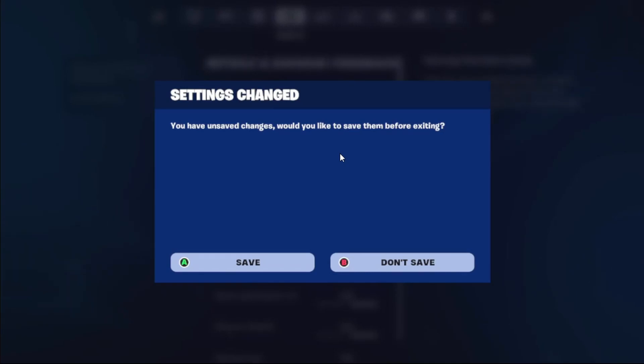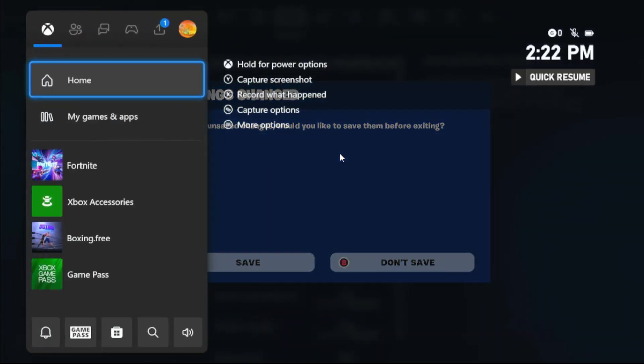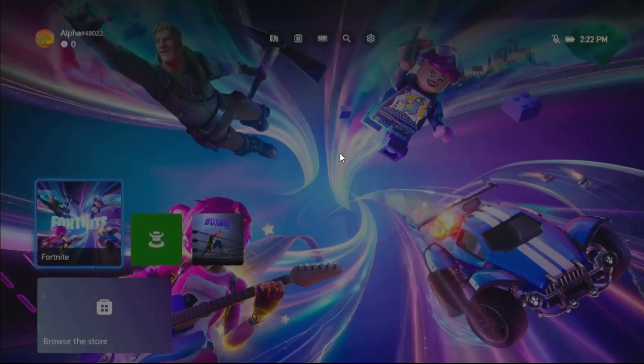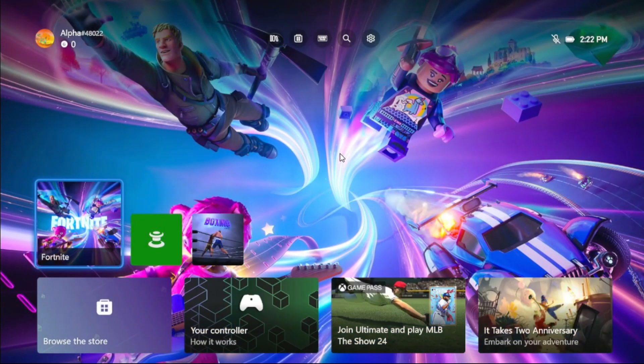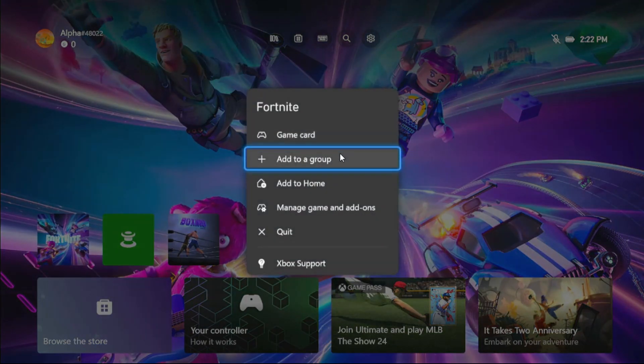Hey guys, I will show you how to fix corrupted Fortnite on Xbox. In the first step, we need to press X button from the controller, then select Home. Now on the game, press the Option button and choose Quit.